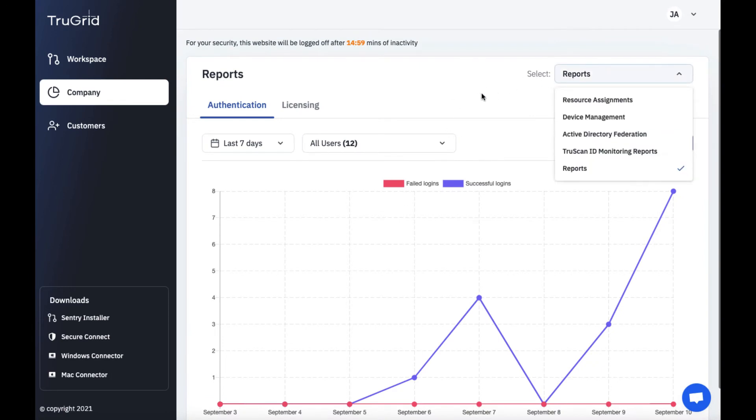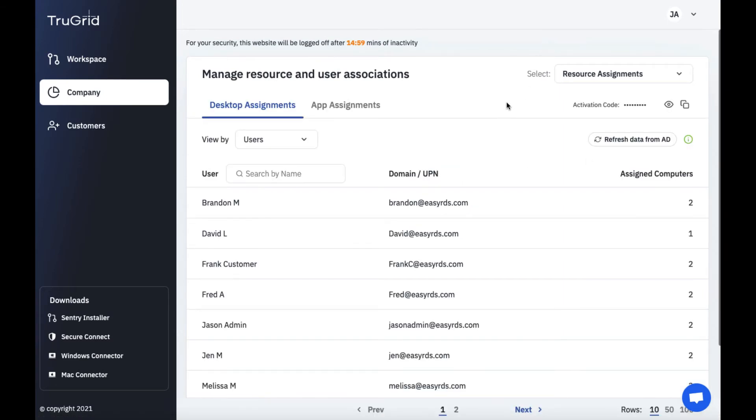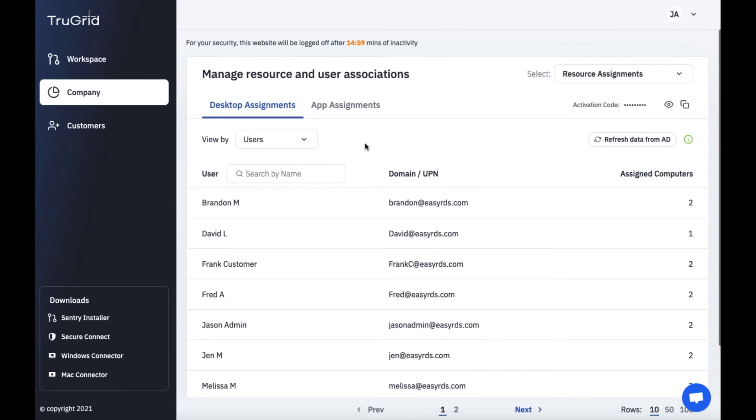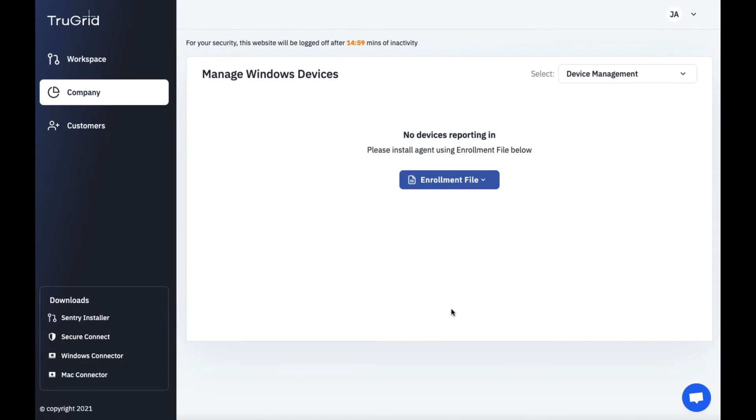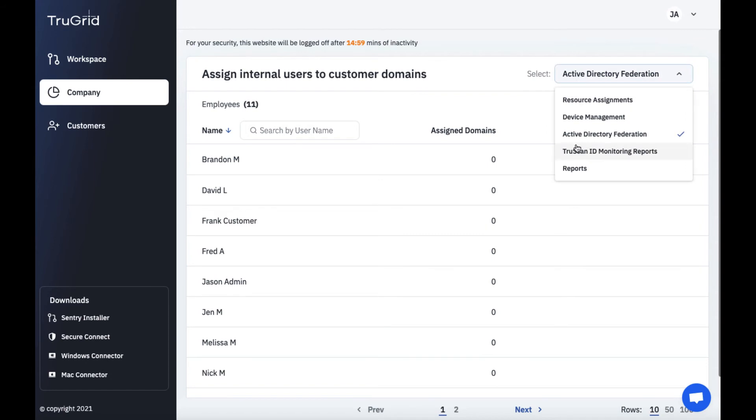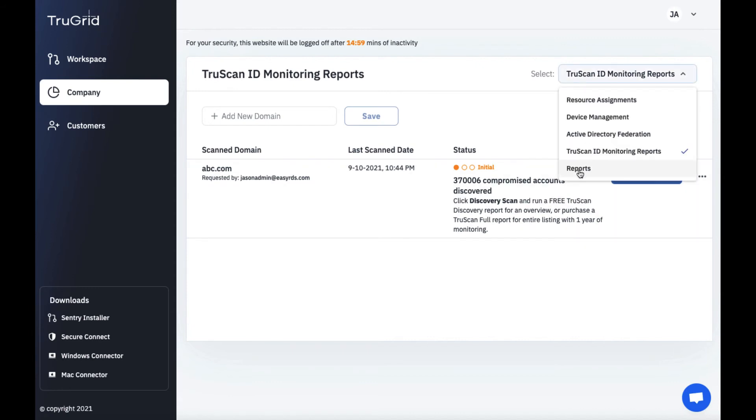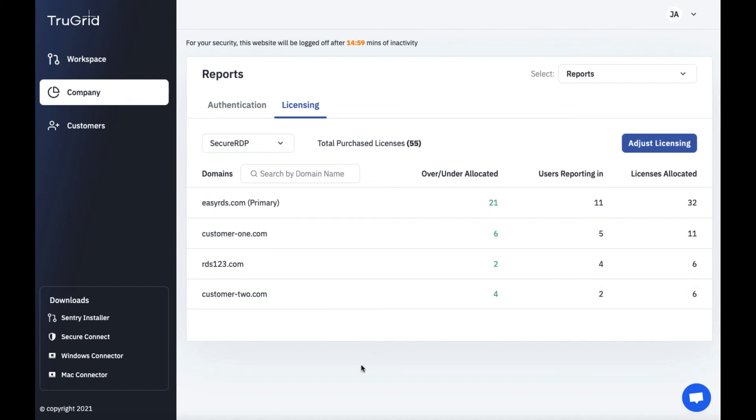So under the company area these are the main areas you'd utilize. Resource assignments to assign devices to users. They could be desktops or virtual applications and you can assign them to users or assign users to devices. However you want to look at it. Under device management you can enroll devices for BitLocker management. Under Active Directory Federation you can assign technicians to customer domains. Under TrueScan ID monitoring you can monitor for dark web compromised credentials for specific domains. And under reports you can report on authentication login activity and licensing compliance activity.